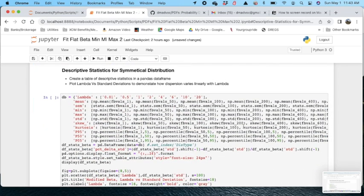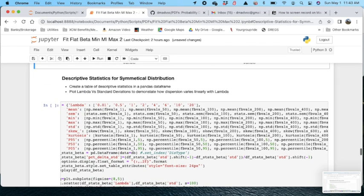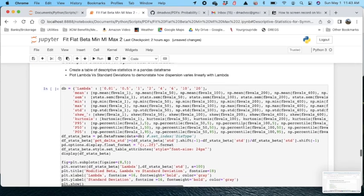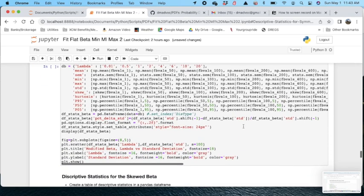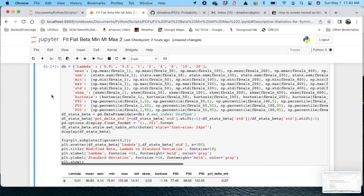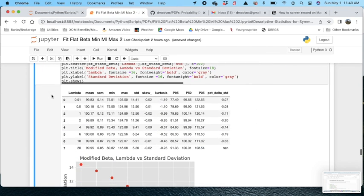I've created a script here in this cell that does some descriptive statistics for the symmetrical distribution in a data frame. So this gives you a nice table.